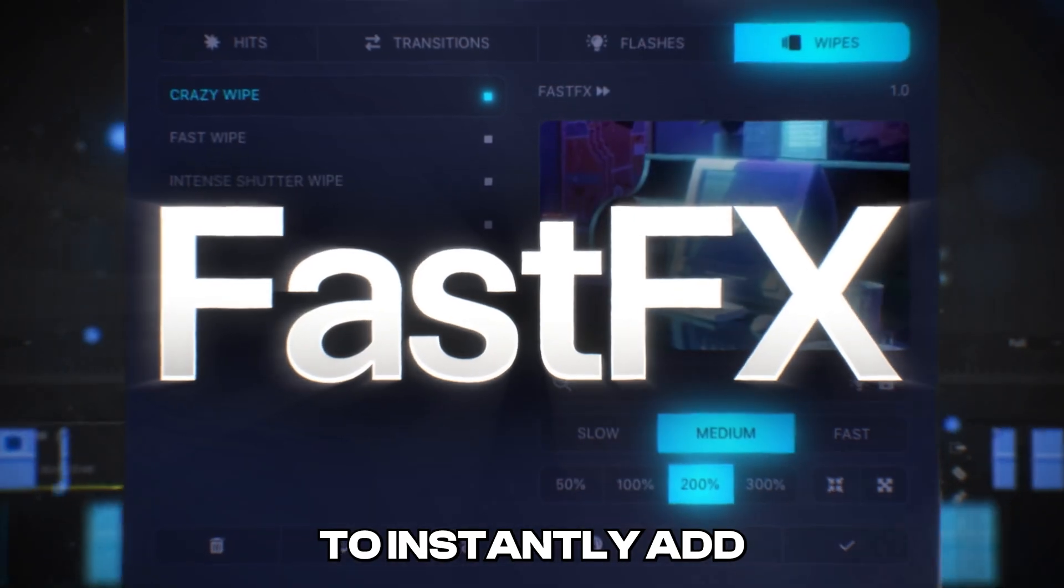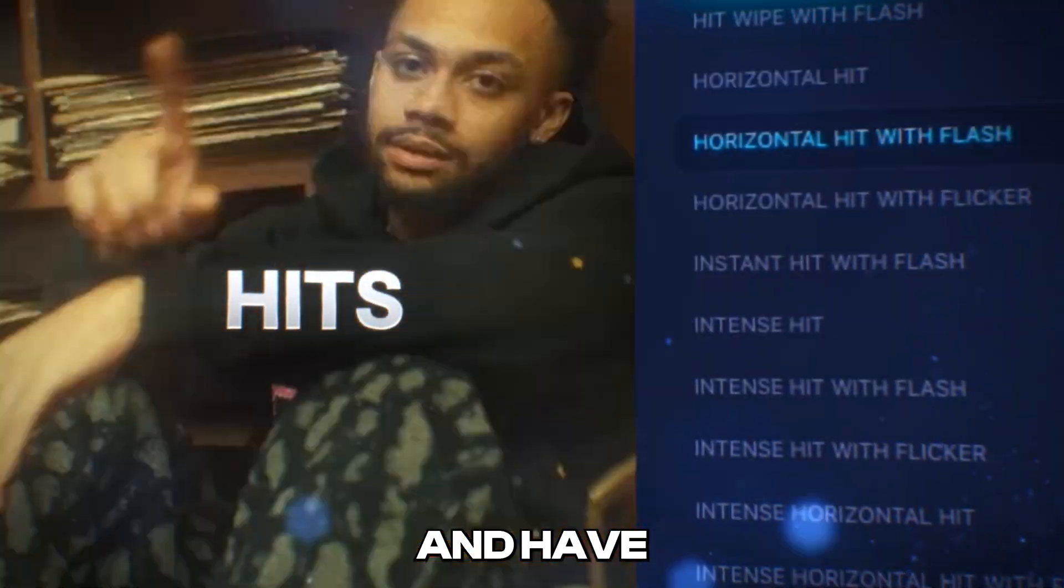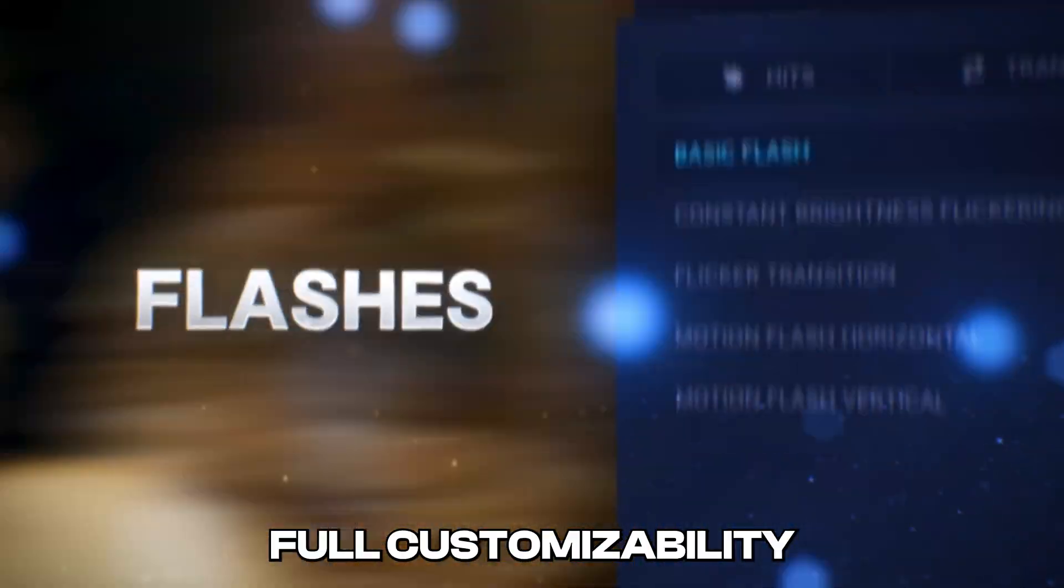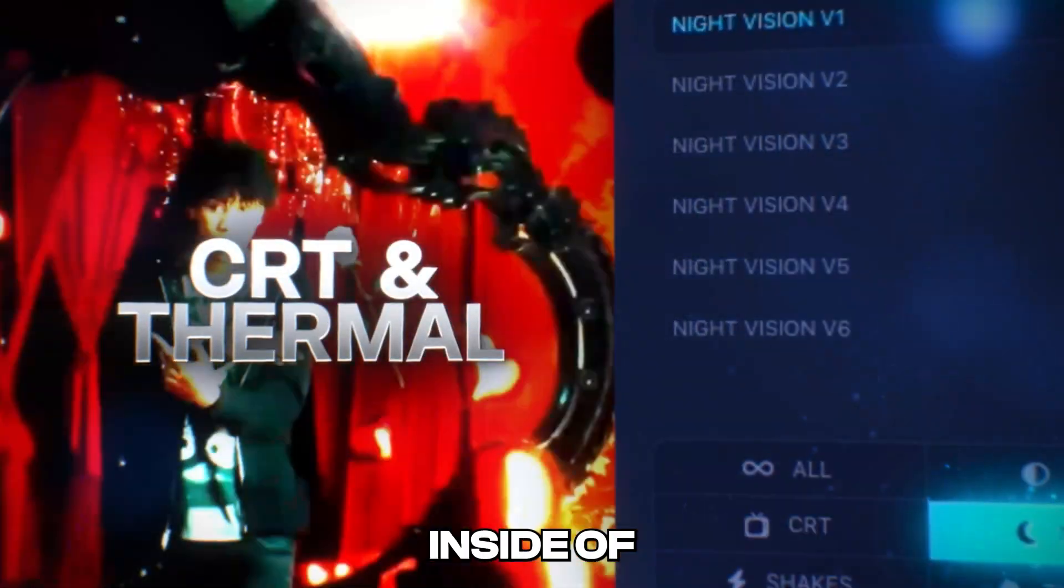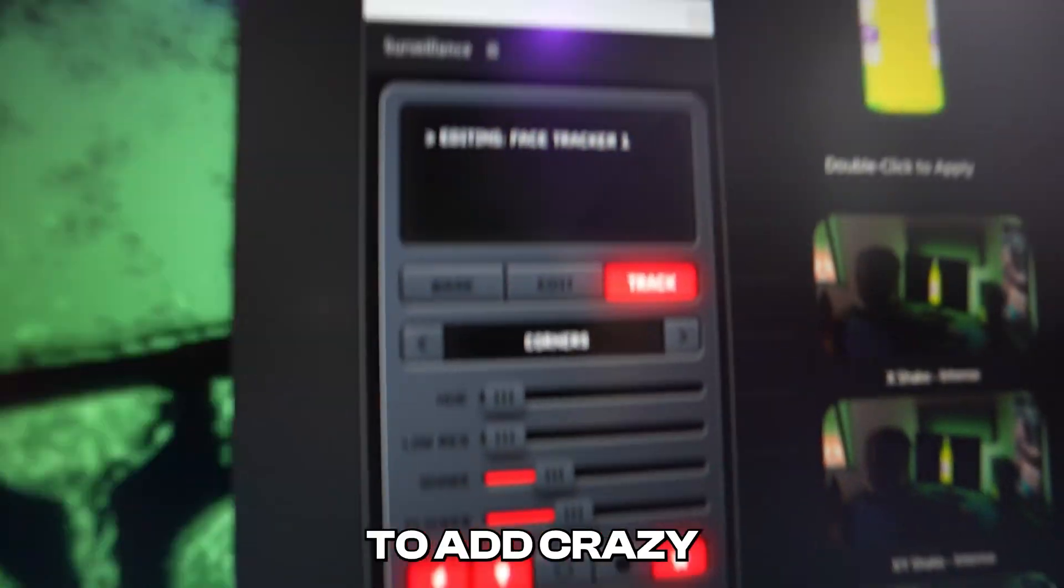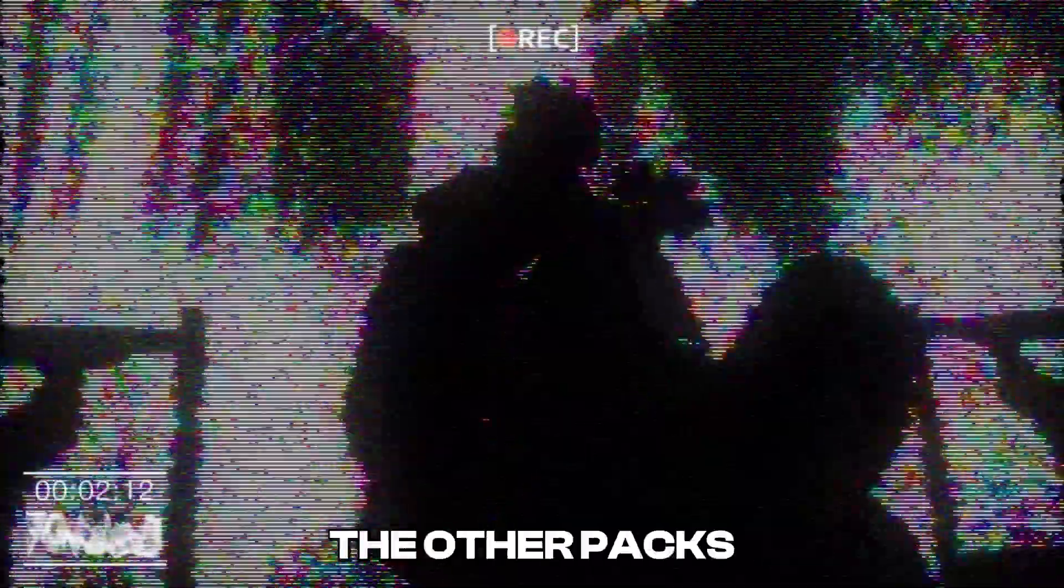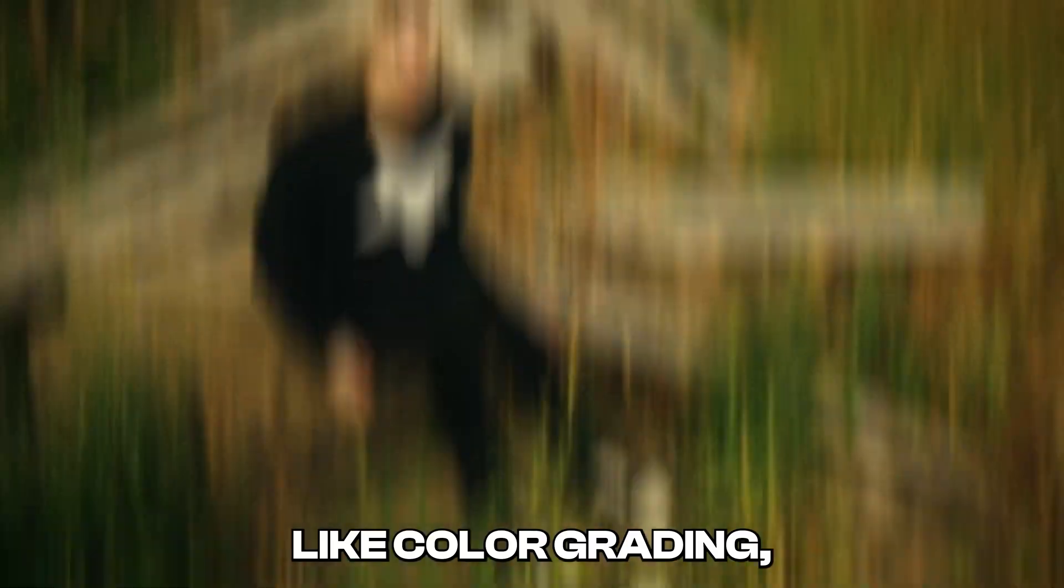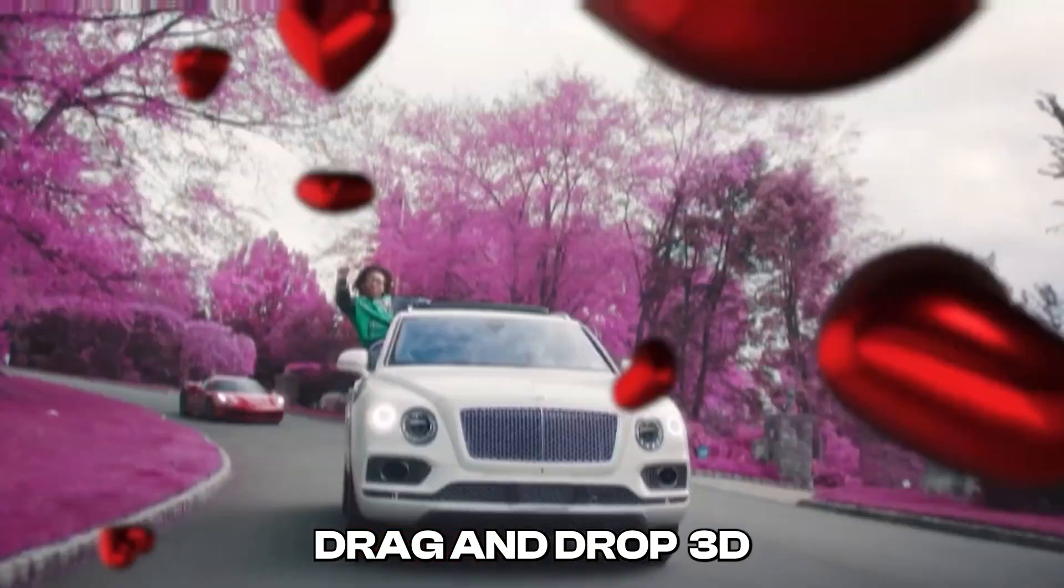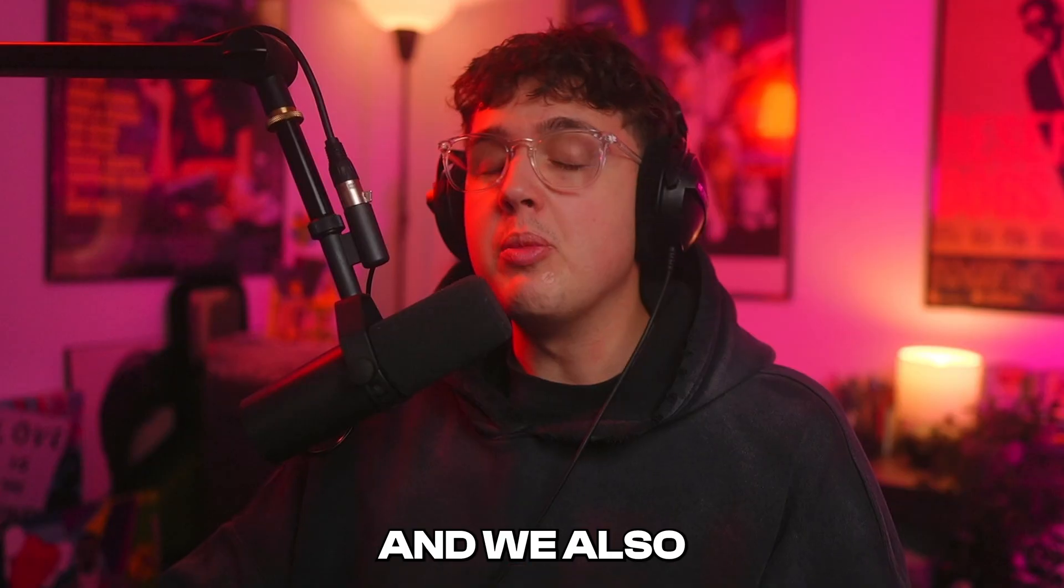Fast Effects allows you to instantly add hits, shakes, wipes, and have full customizability over all of them inside of Premiere Pro. Surveillance allows you to add crazy security camera effects inside of After Effects alongside all of my other packs like color grading, drag and drop 3D, music video titles, textures, and a ton more.